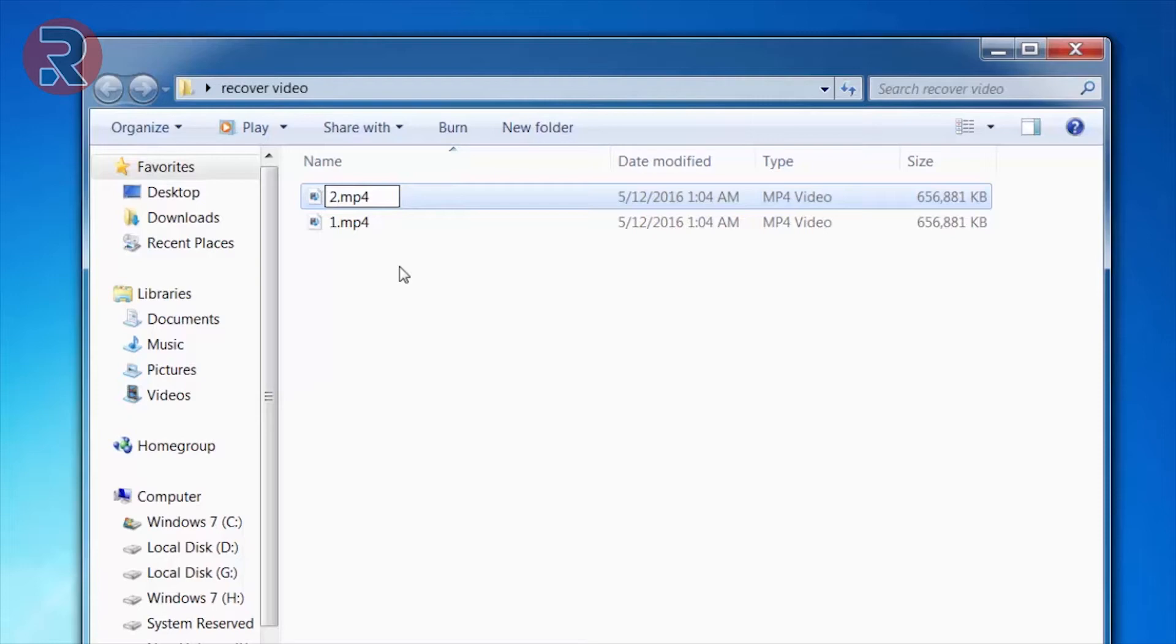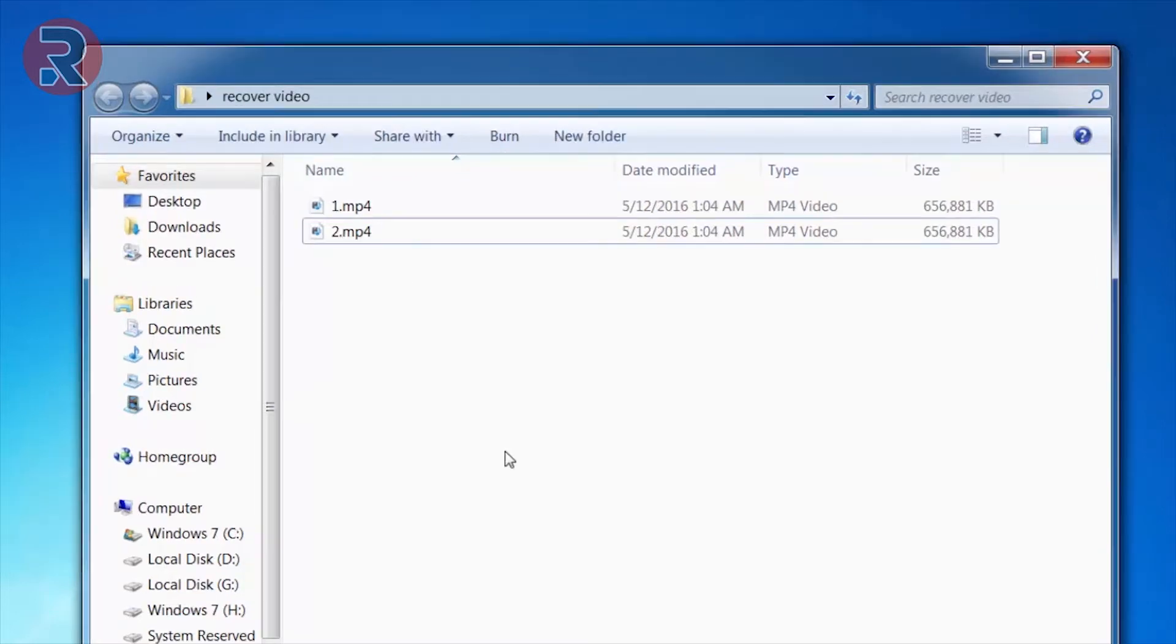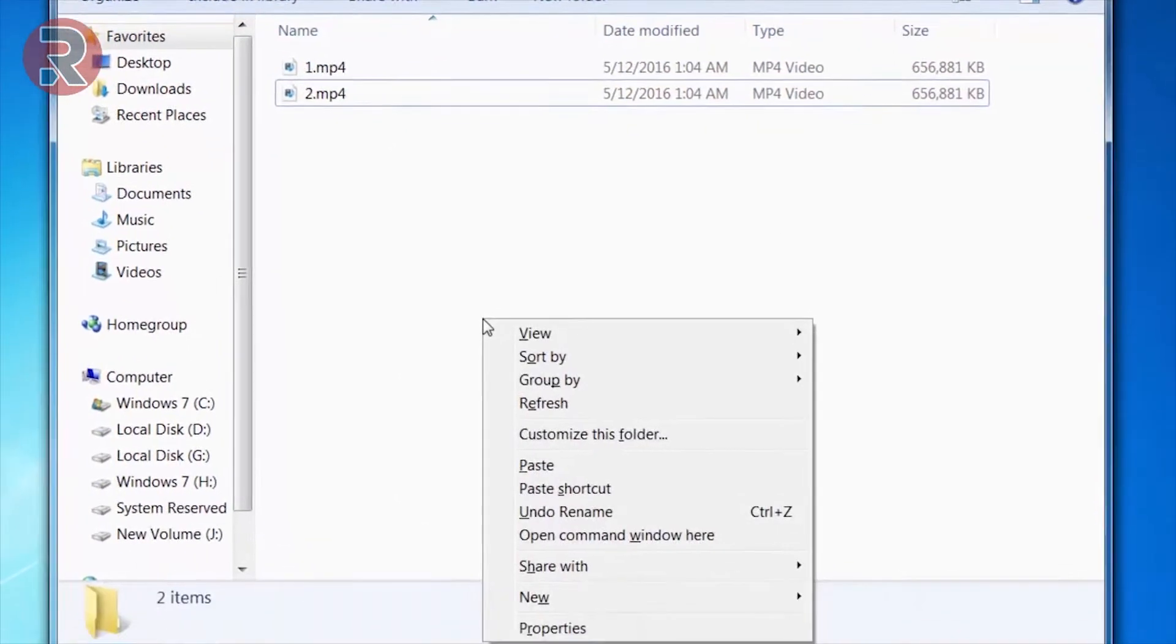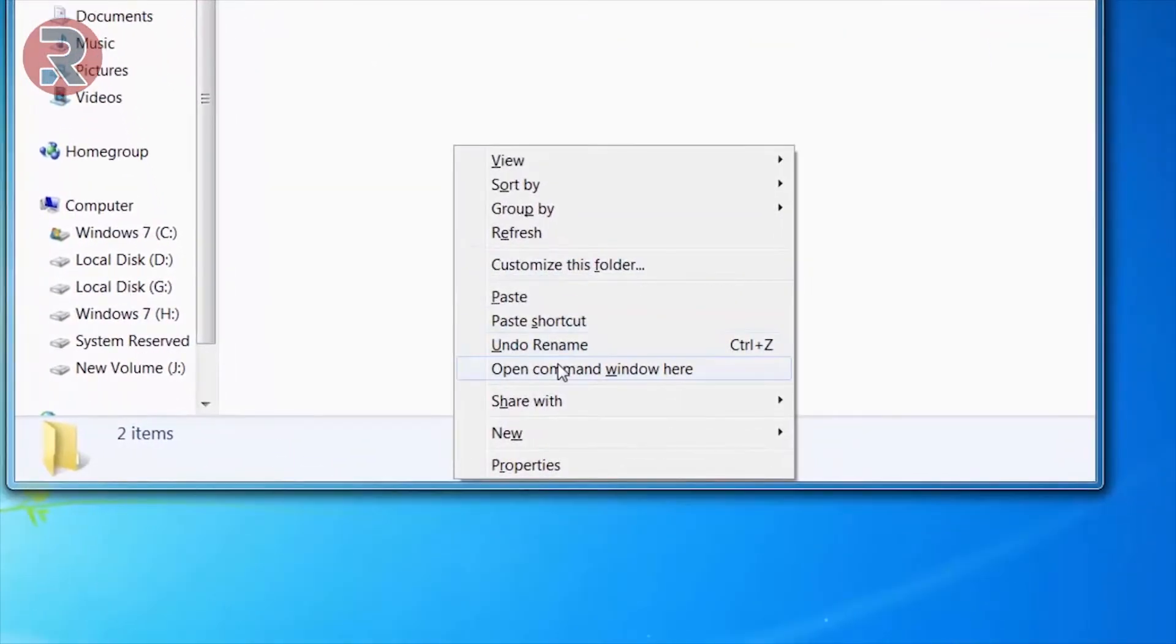Now you guys are probably thinking about why in the world I copied the same file twice. So there is a reason. Now press Shift on your keyboard and right click, then open command window here.